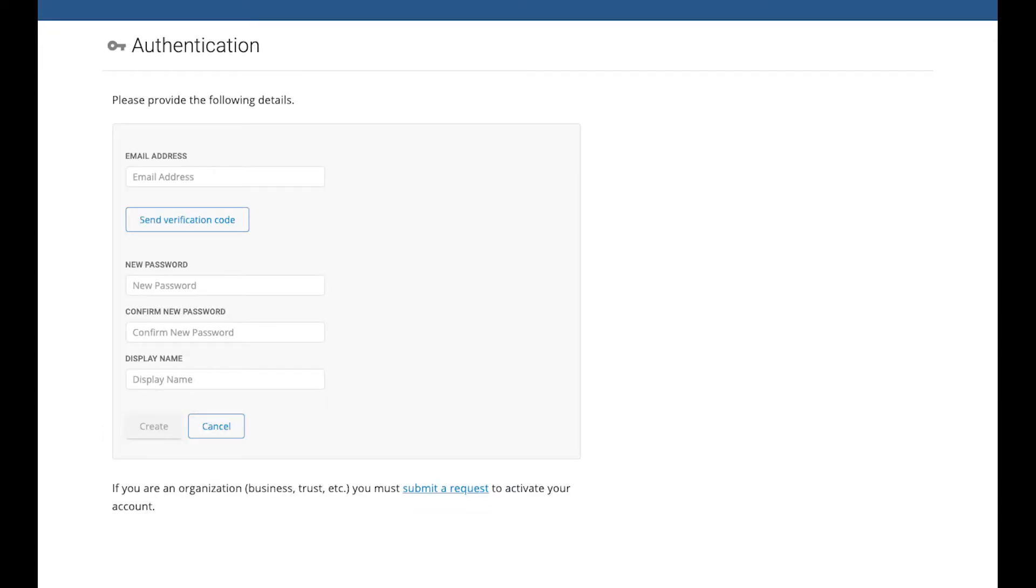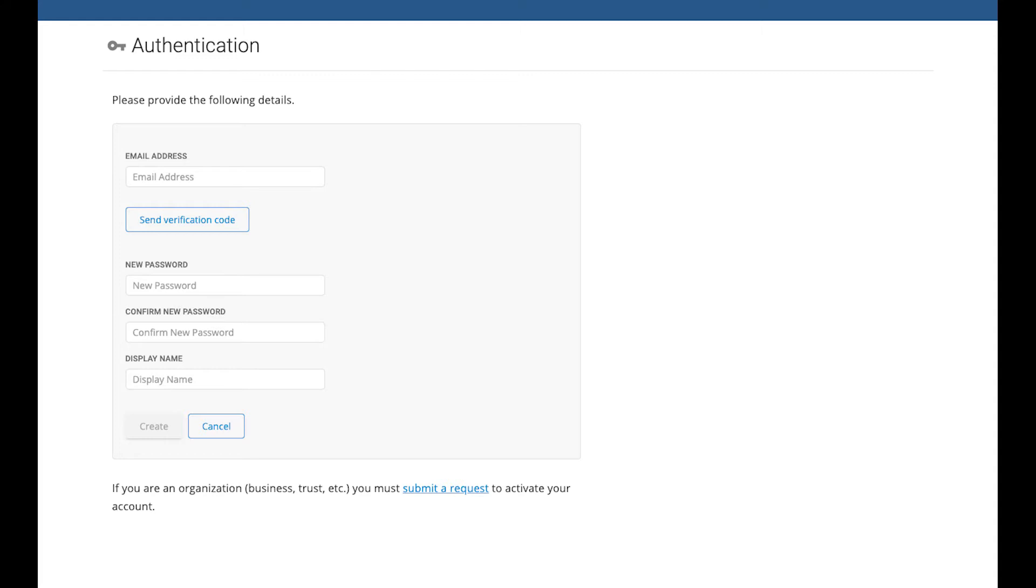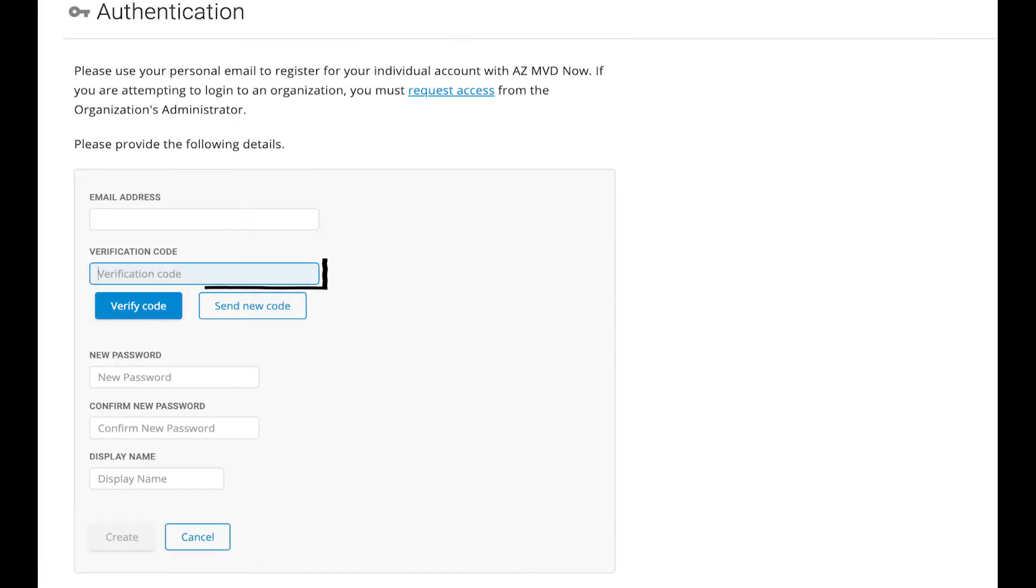Step 2: Verifying your email address and selecting a password. Enter your email address in the first field and click the Send Verification Code button. Then check your email. MVD will have sent you an email with a numerical verification code. Enter that code in the Verification Code field and click Verify Code.